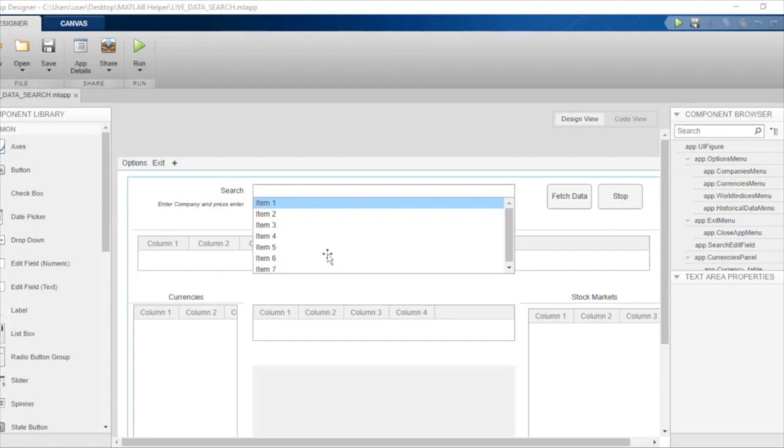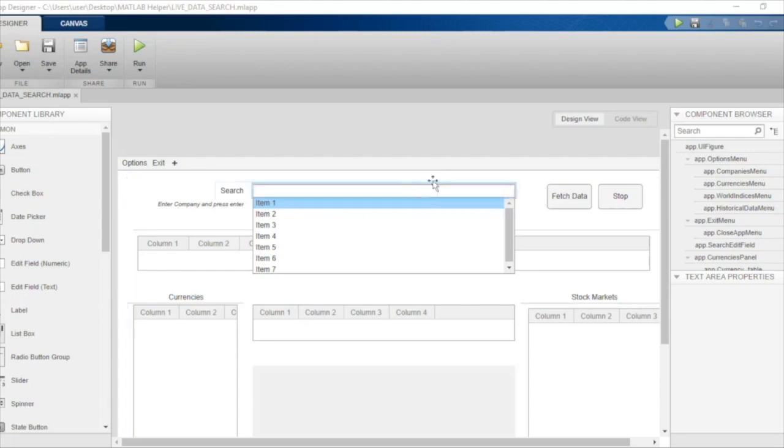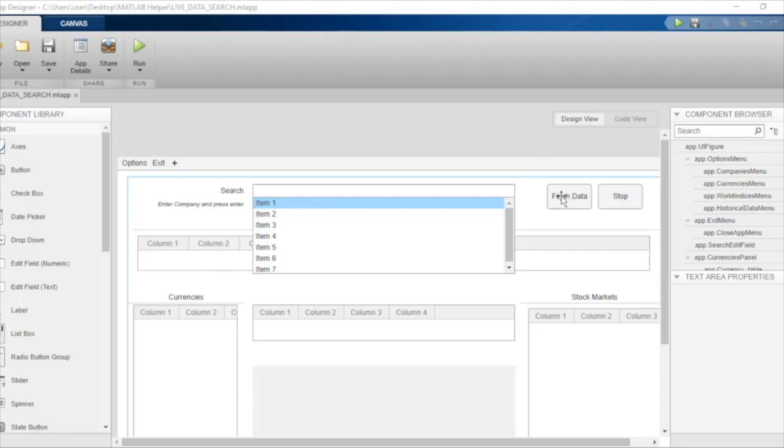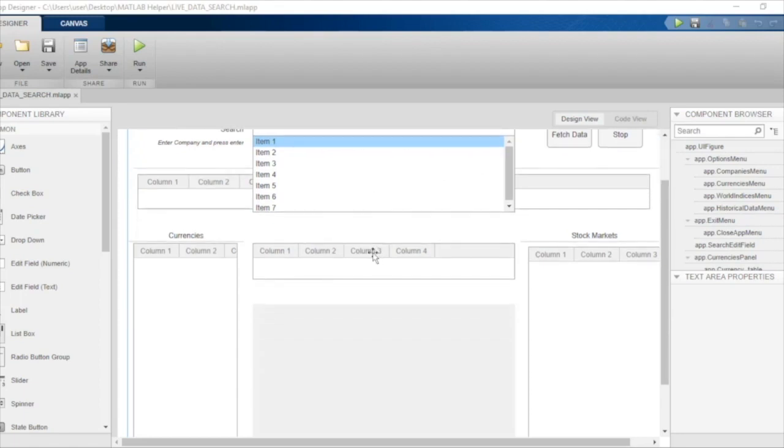We also need to let the user choose one company from this listbox, and when the user has chosen the company, they should be able to click on this fetch data button. The real-time stock market value for the company will be displayed in this particular table over here.